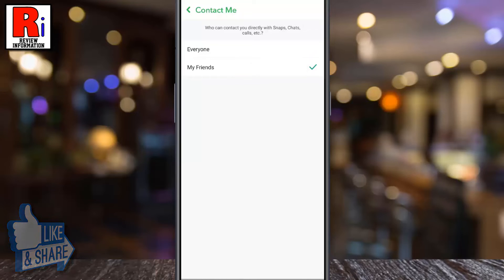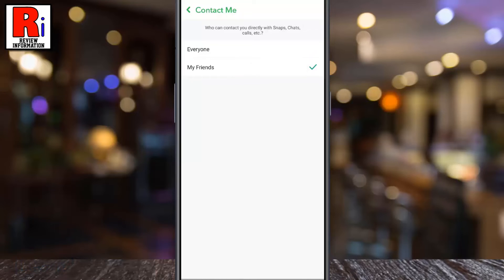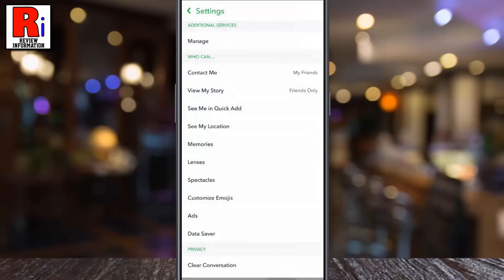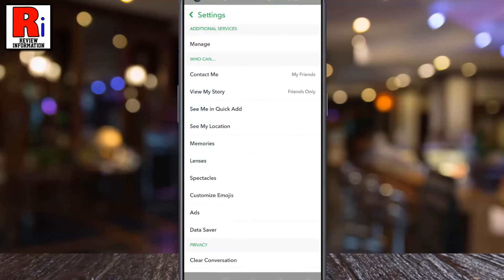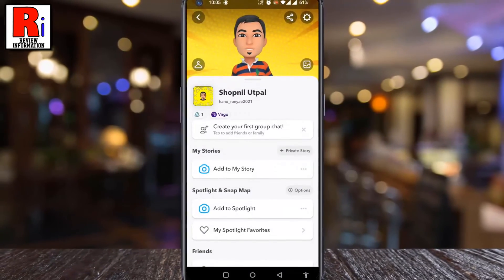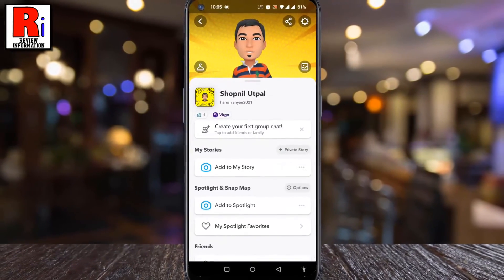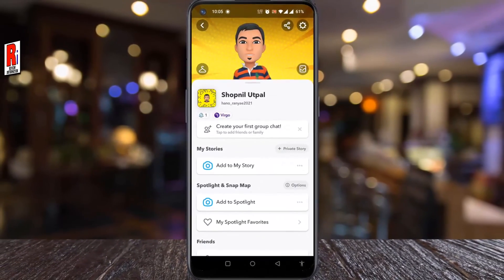That's it. From now on, strangers won't be able to contact you on Snapchat. So in this way, you can select who can contact you on Snapchat.